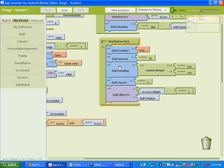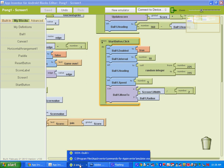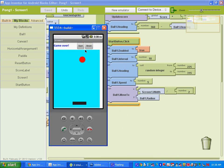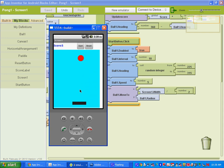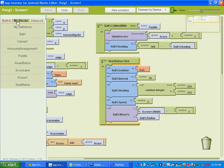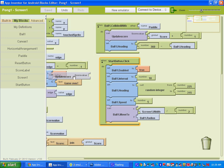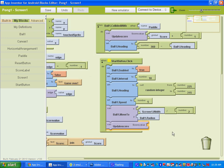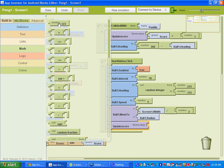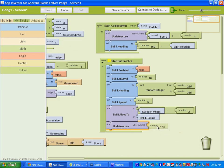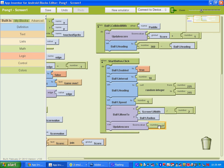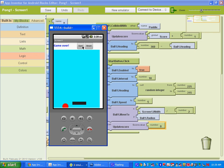So what we want to do on our start button, if you notice, basically the score needs to reset. So what we're going to do is you want to go to my blocks and my definitions, and you want to go to where it says update score. When you hit the start button we want it to update the score and give it a value of 0. So under built in math we'll add a number and we will give it a value of 0. So that's all you need to do. So now on your emulator when you hit the start button the score will go back to 0.